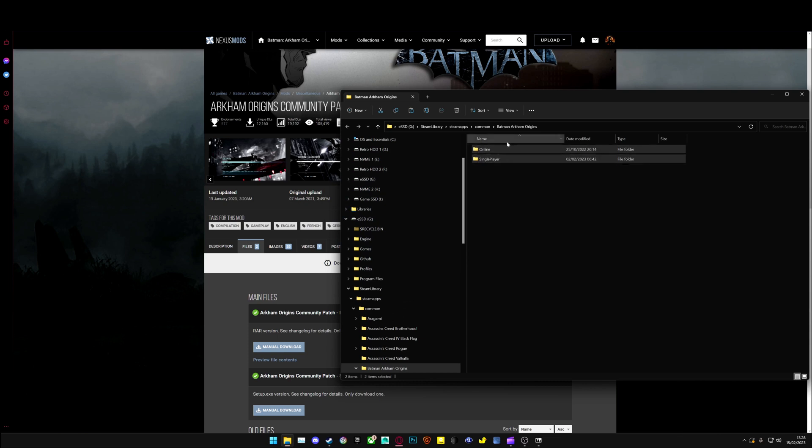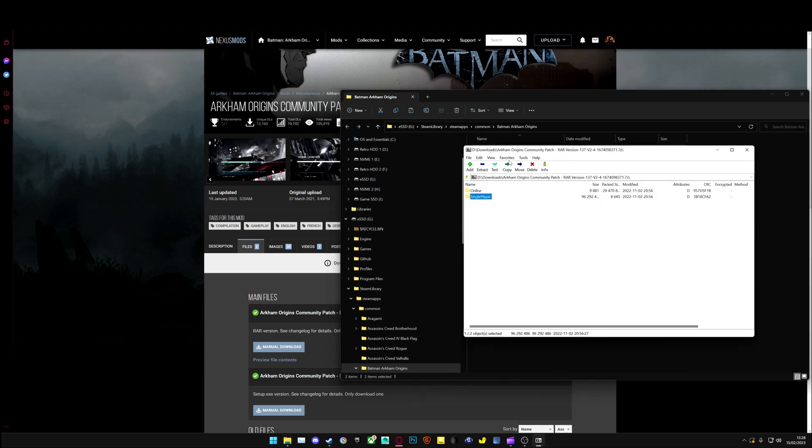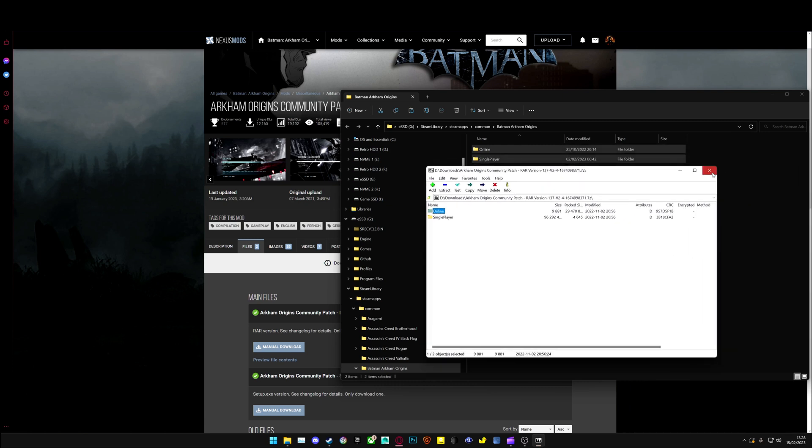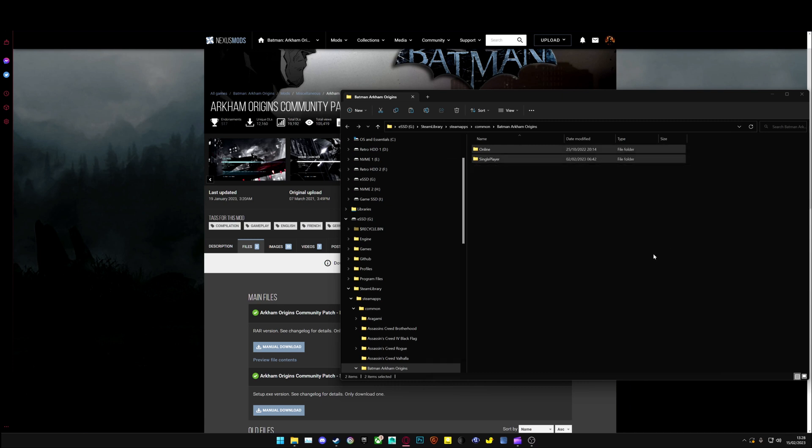Another thing to note is you will need the Season Pass for this. Alternatively, if you just want the online fixed, you can just copy over the online folder, and that will also work. Thank you.